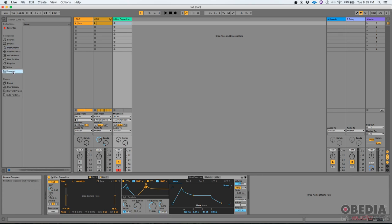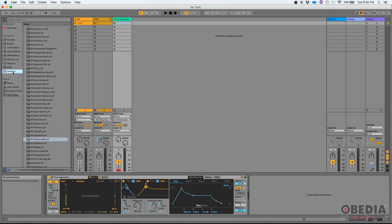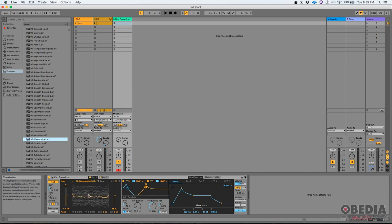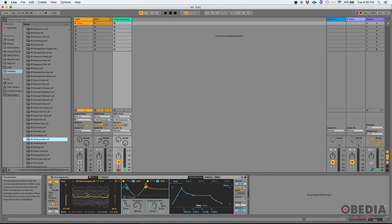That means that the user can now drop their own samples here to be processed by the Wavetable instrument. As you can see, now that it's set to User, this is empty. So if I go to my Samples list, I can select any sample, click and drag it, and now if I press a key, I should be able to listen to the Wavetable instrument. There it is. So you can basically add any sample you want. It'll be processed by the instrument, and you'll be able to listen to the sound that comes out of it.